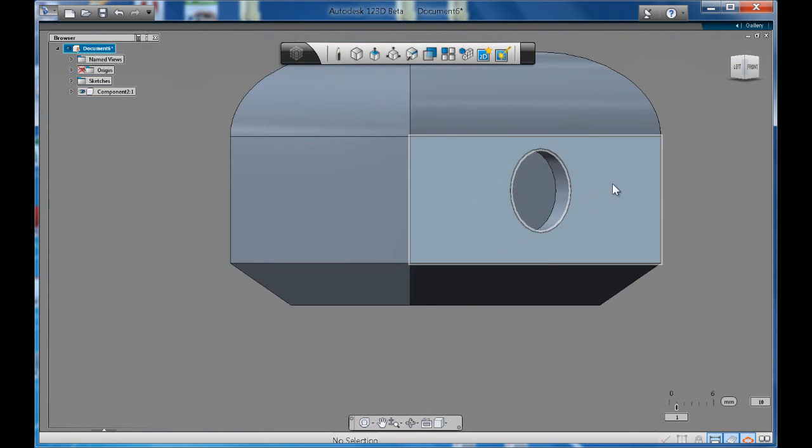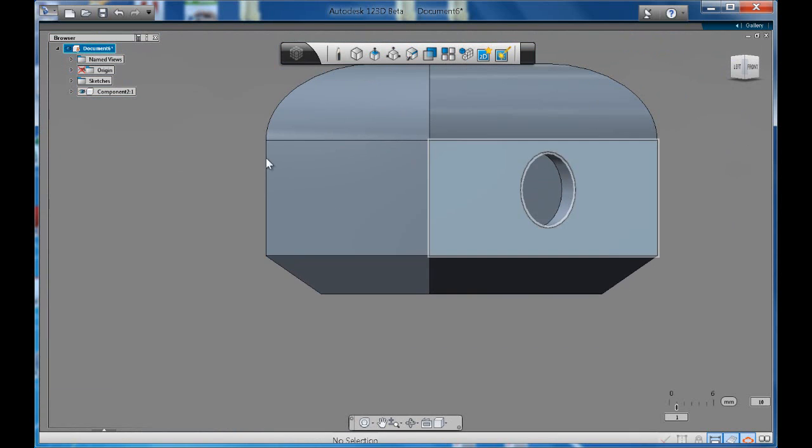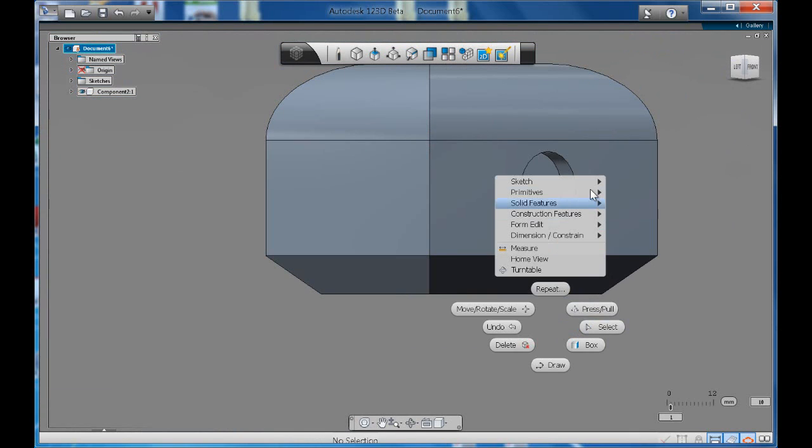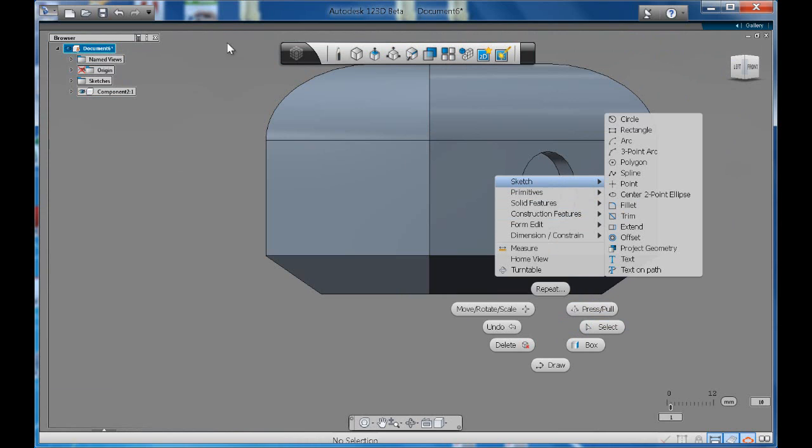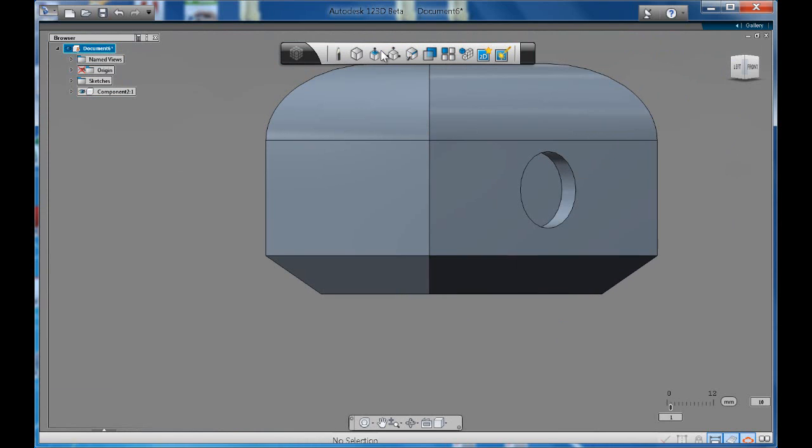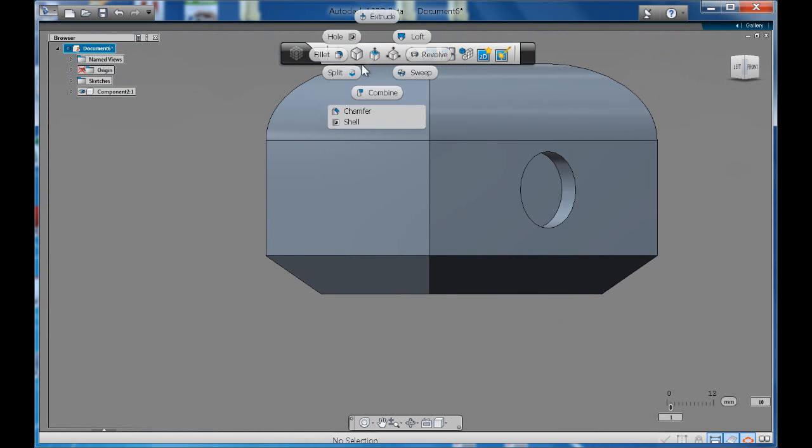There you go. Now you've got a couple of holes. Let's make another one. We can go to create, hole.